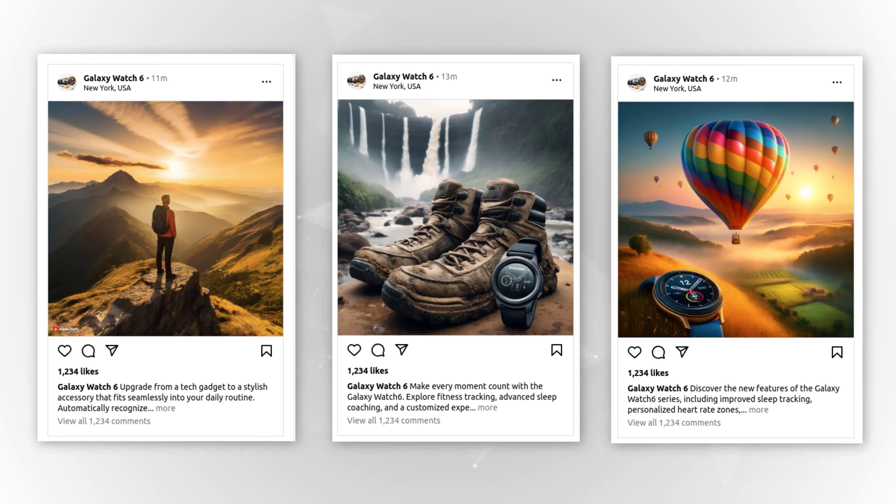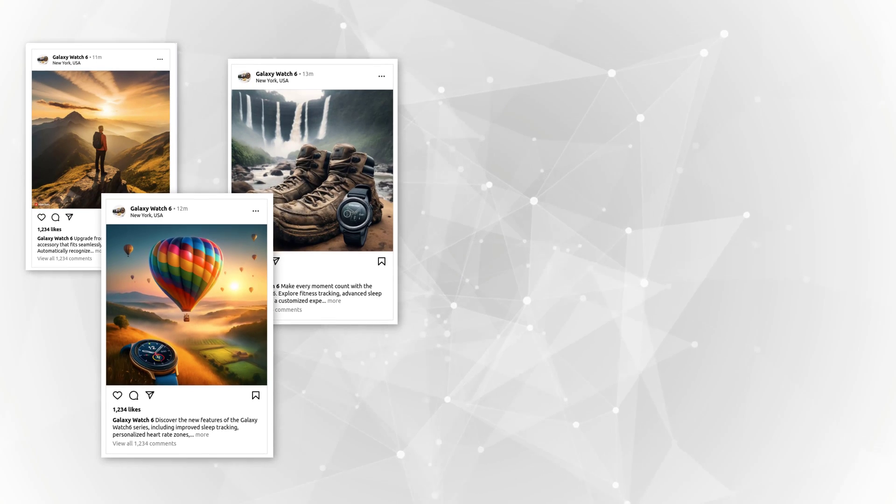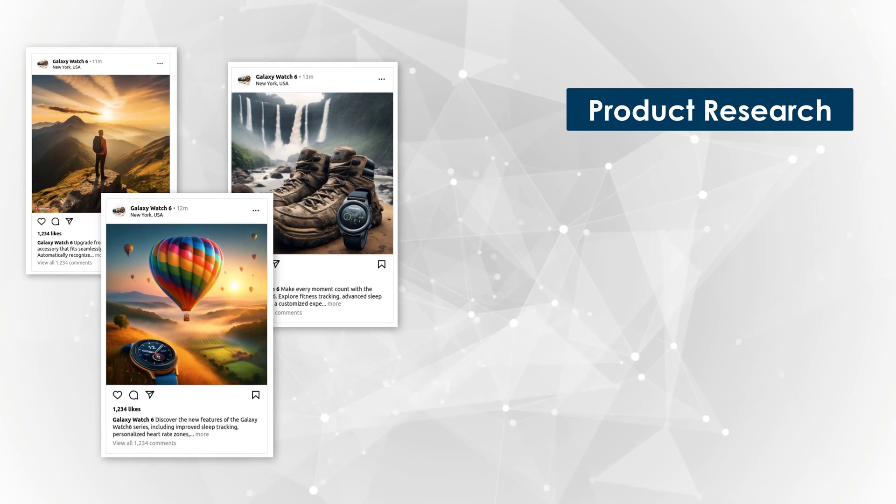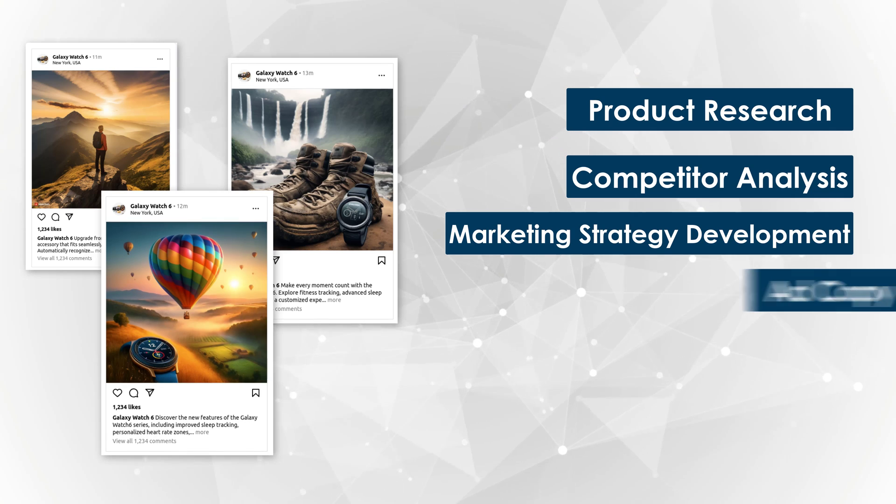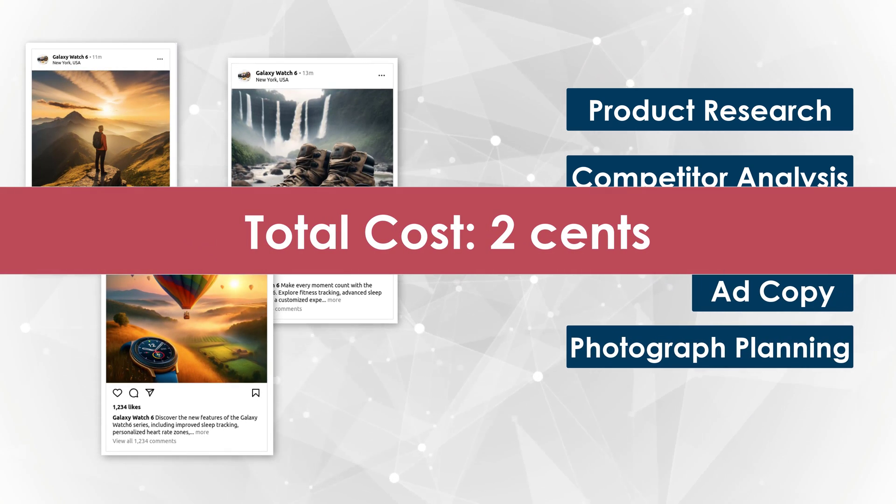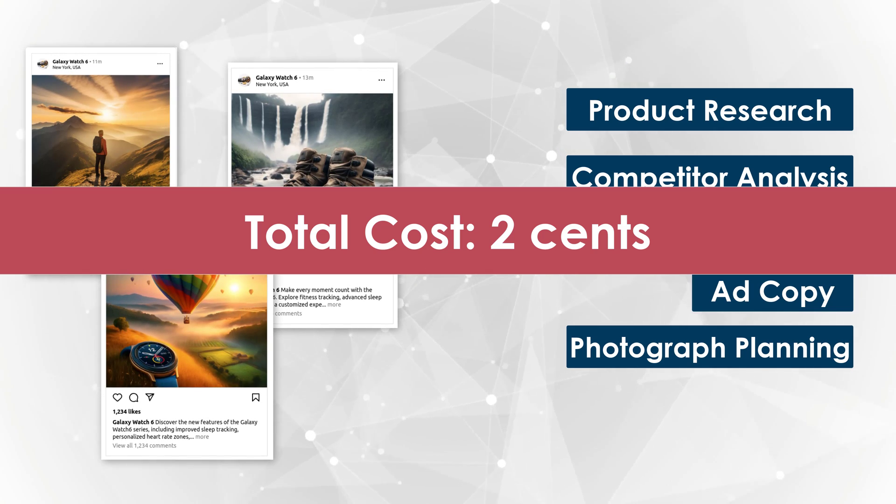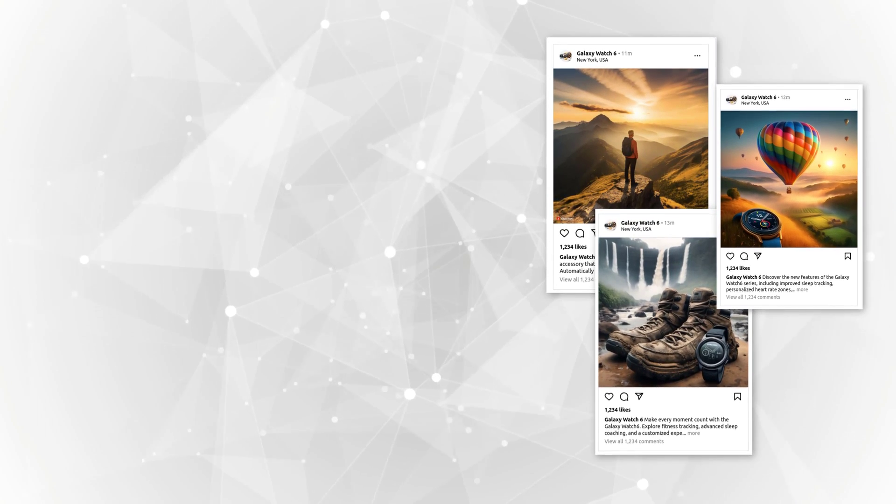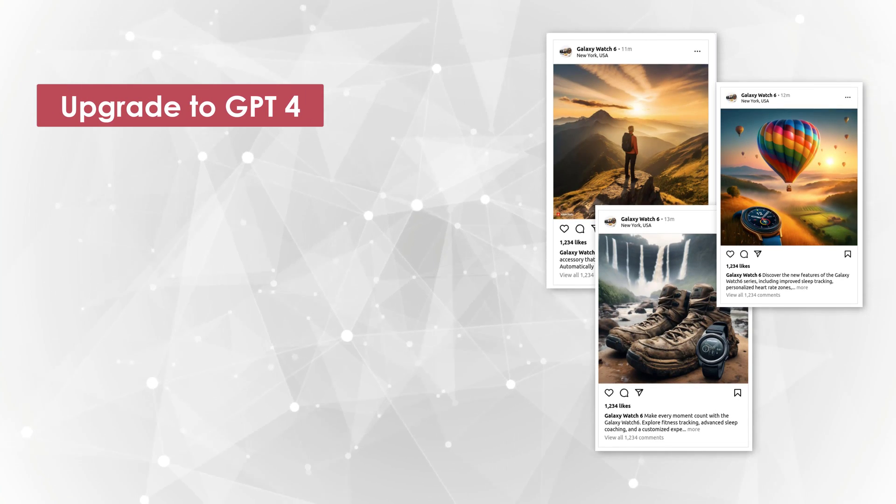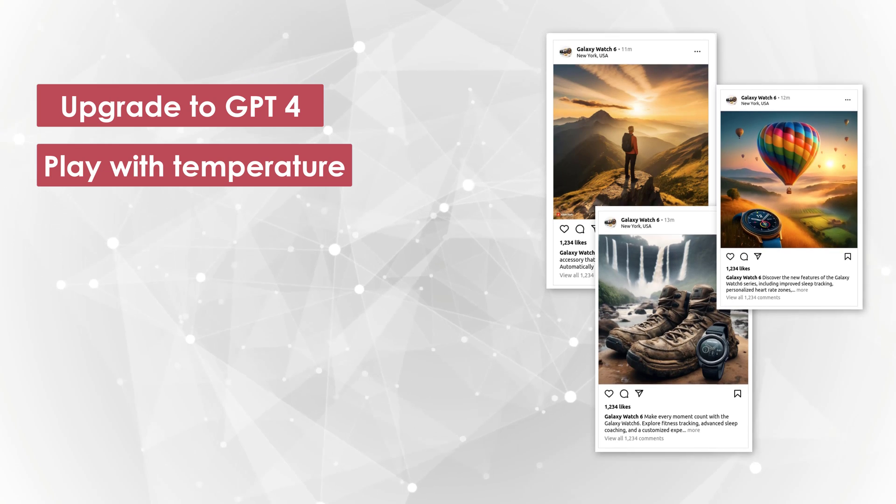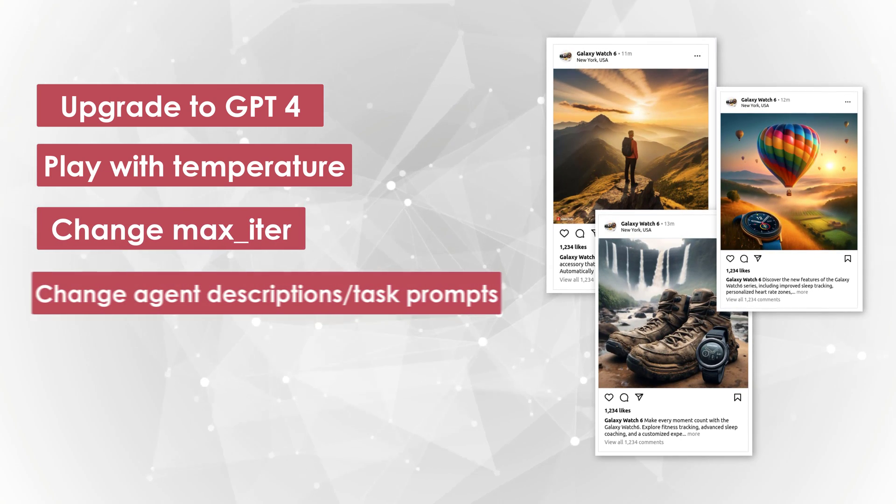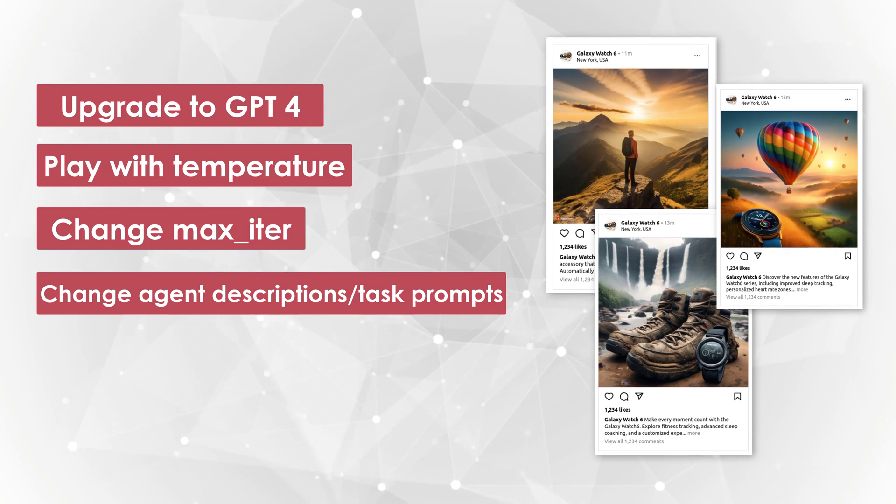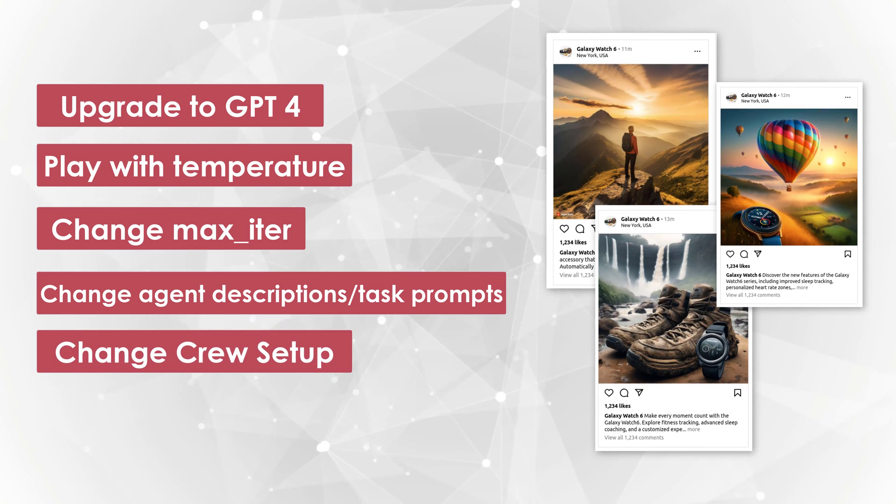With my current settings, this took about a minute for everything from product research, competitor analysis, marketing strategy development, ad copy and photograph planning. I paid two cents in OpenAI credits each time I ran it. Things to play with to get results more to your liking or upgrading the LLM to GPT-4, for example, which will cost more money, playing with the temperature to get more creative answers, max iterations, and of course playing with your prompts for the different agents and maybe even the crew setup itself.